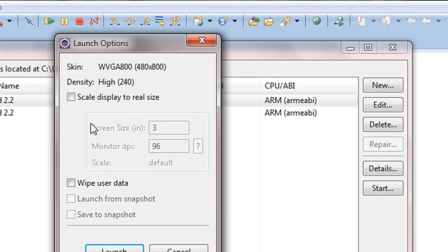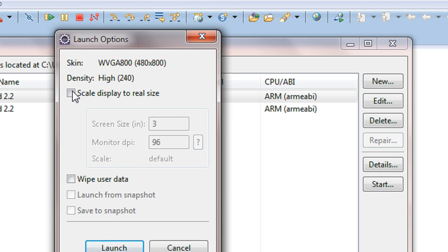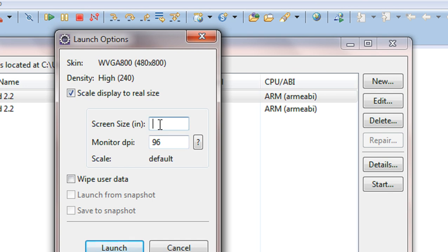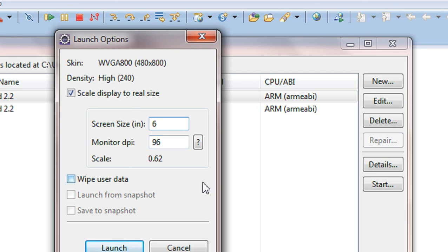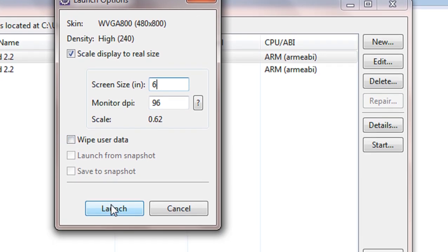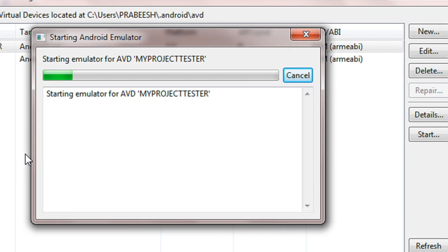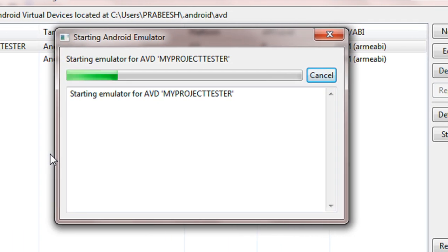You have to scale your AVD. If you are running the AVD in default screen size, it will produce a very large size of AVD. It is not sufficient. It is a large screen size. So, you have to scale the AVD. I choose this option and select a size of 6 for my screen size. 6 inches for my screen size and click launch. Now my AVD is going to start up.